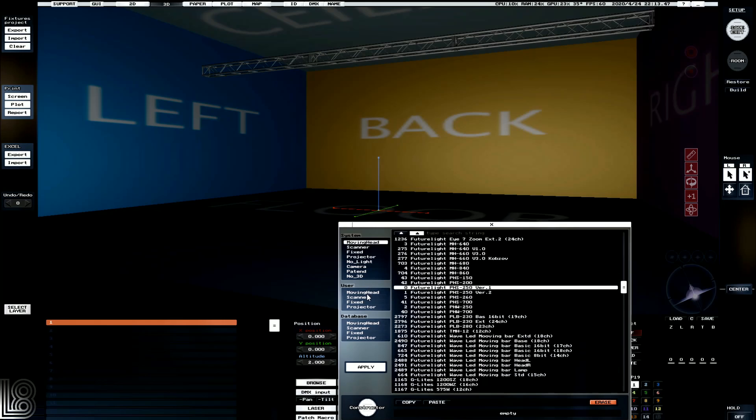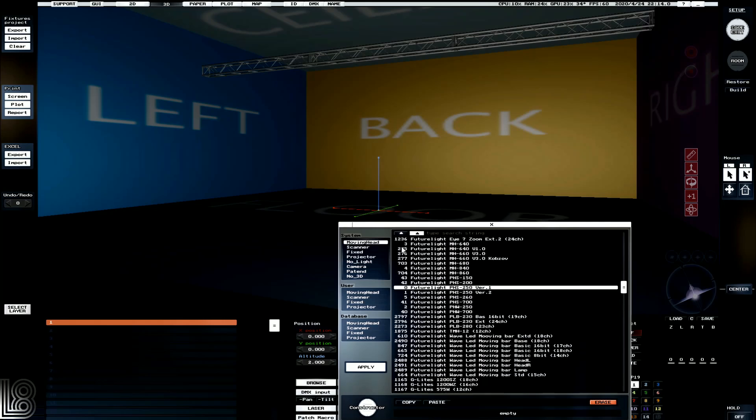On top of that, we've also got a user library and a database library. In future tutorials we'll come back to those, but for those that wonder, basically this is a location that we can store a fixture in that is separate from the system library.